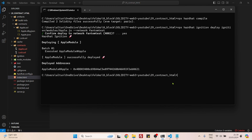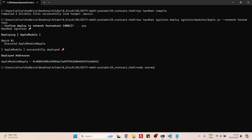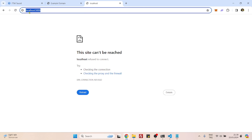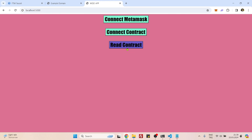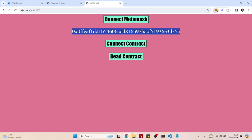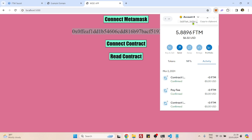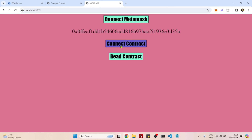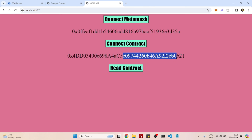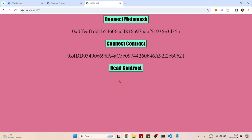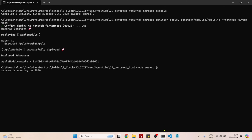Now we can go to the command line and start the server with 'node server.js'. The server is running on port 5000. Going to localhost:5000 in the browser, we have three buttons. If I click 'Connect MetaMask' it displays my MetaMask account. If I click 'Connect Contract' it displays the contract address. And if I click 'Read Contract' it displays the city name — Cizre. That's how you deploy a contract and connect it to HTML to read data from it. See you next time, bye bye!